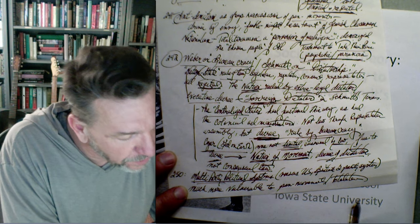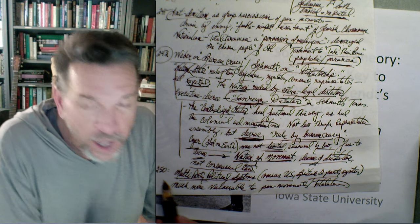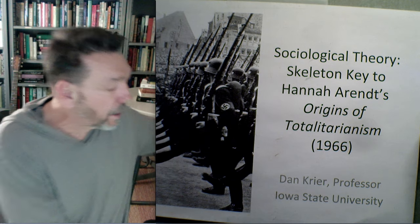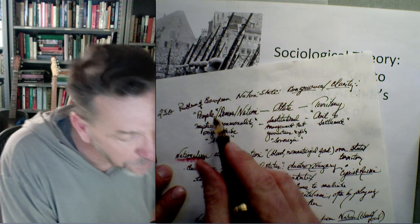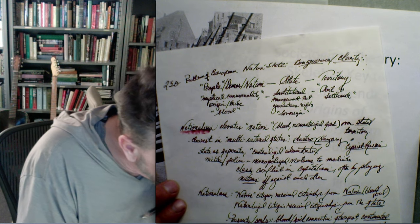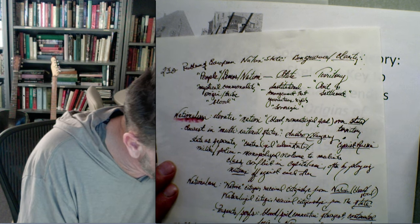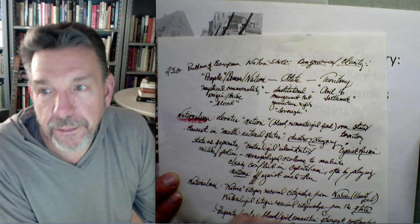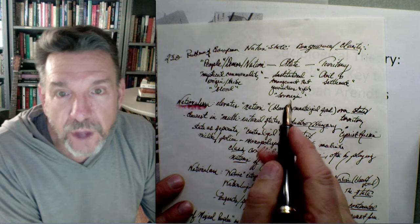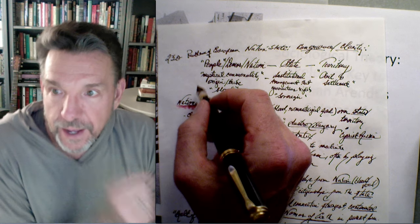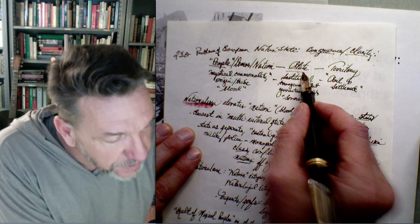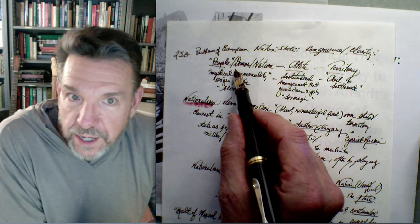On page 250, multi-party political systems versus the United States and Britain's two-party systems: Arendt argues that multi-party parliamentary structures are much more vulnerable to pan movements and totalitarian takeover, basically because it's easier to assemble a party above parties. On page 230, she argues that the European nation-state has three elements in congruence: a people, a state, and a territory. The people or the nation have a mystical commonality — a shared tribal blood. The state is the institutional arrangement that guarantees rights and sovereignty. And the territory is the soil and the settlement patterns.